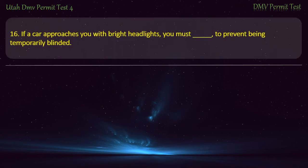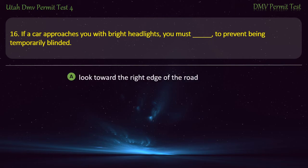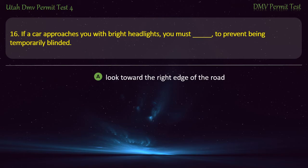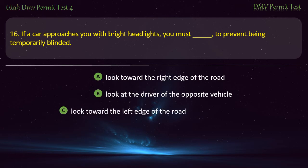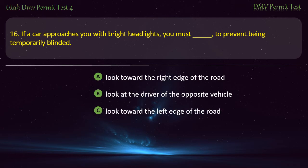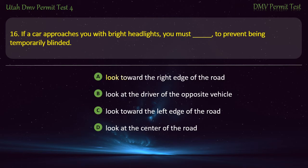Question 16. If a car approaches you with bright headlights, you must, to prevent being temporarily blinded: Look toward the right edge of the road; Look at the driver of the opposite vehicle; Look toward the left edge of the road; or Look at the center of the road? Answer: Look toward the right edge of the road.